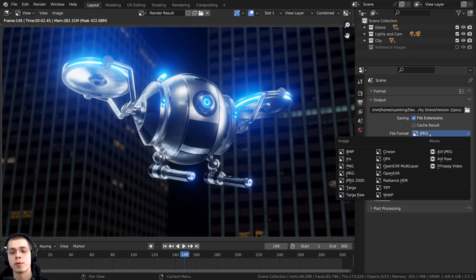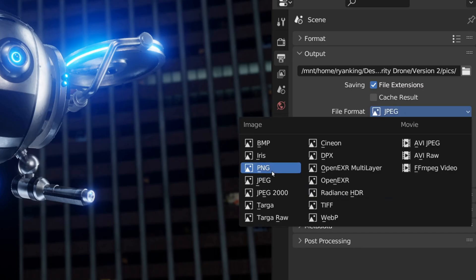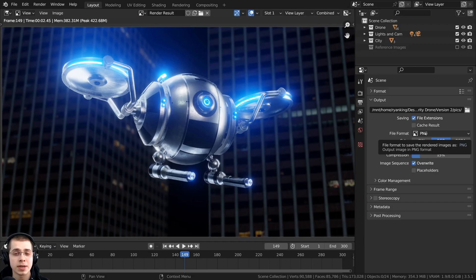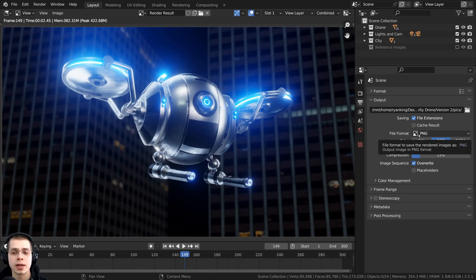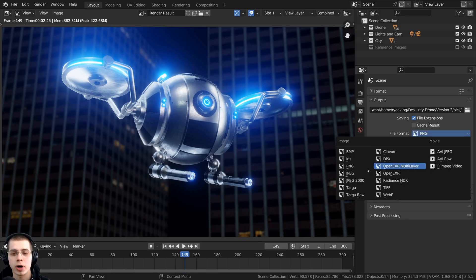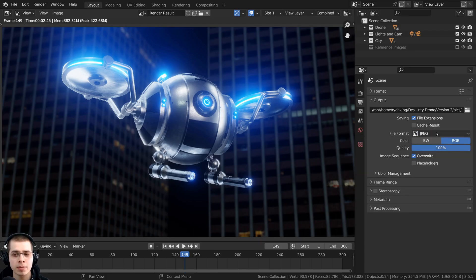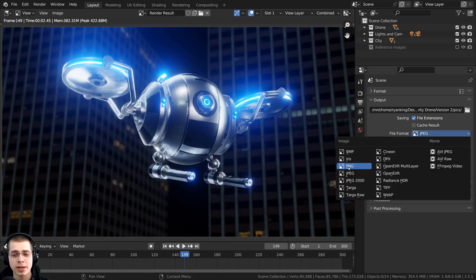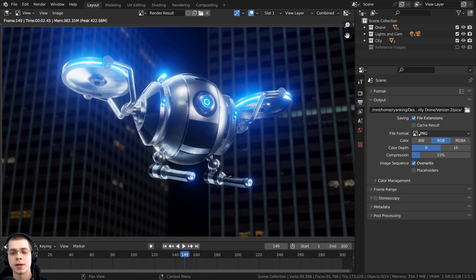you're going to want to choose a file format. Most of the time, you're going to want to choose a PNG file format, because a PNG is a lossless image, meaning that it won't lose any of its quality. Whereas if you change this to a JPEG image, the image size will be a bit smaller, but it'll lose a little bit of the quality. So in most cases, you're going to want to use the PNG.